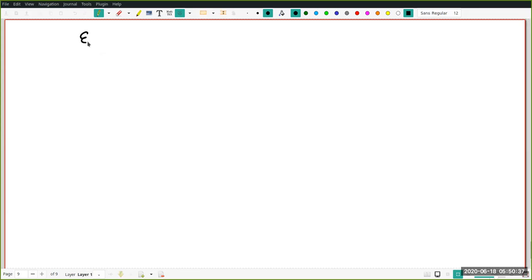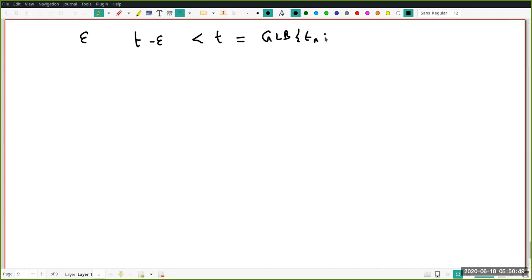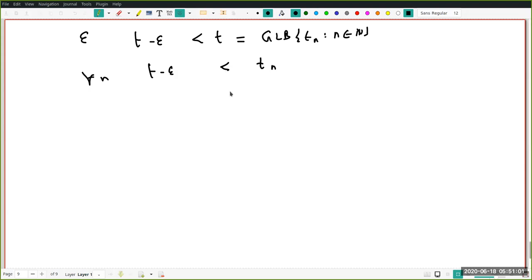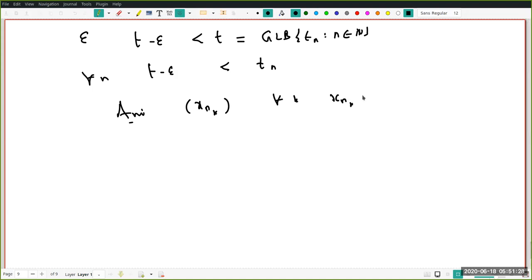Now I play with the same epsilon and look at t minus epsilon. T minus epsilon is less than t, but t is a greatest lower bound — in particular a lower bound — so for each n, t minus epsilon is less than T_n. Using this fact, I want to construct a subsequence x_{n_k} such that for each k, x_{n_k} is strictly greater than t minus epsilon.